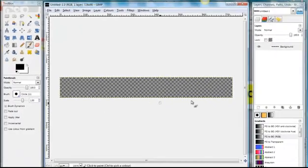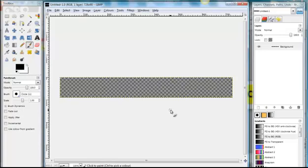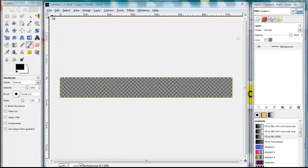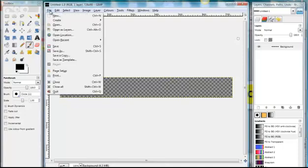So here you can see our new canvas has been created. And when it's checkerboard like that, you know it's transparent. So what we now need to do is to open those images that we created.